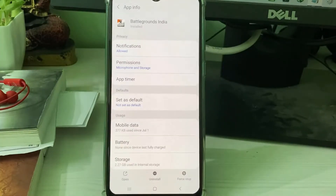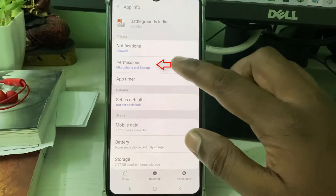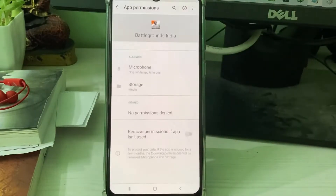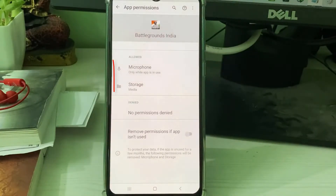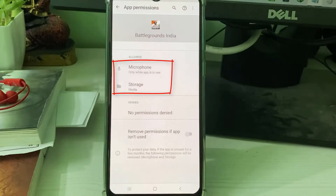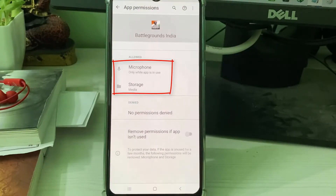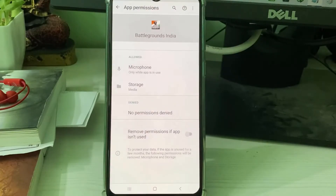Instead, click to access Permissions. Here you can check if all the permissions are allowed or not. Once you check it, close all the settings windows.